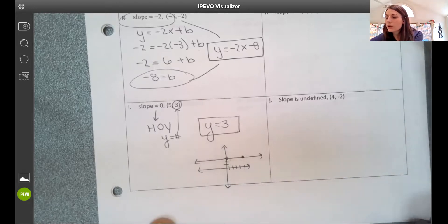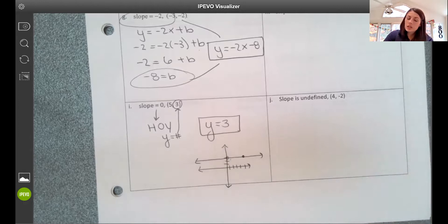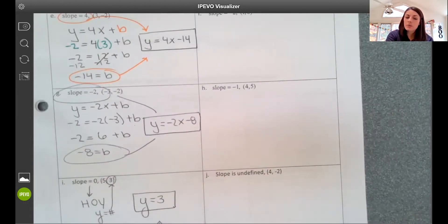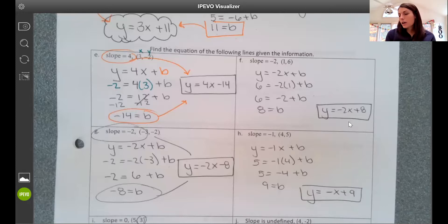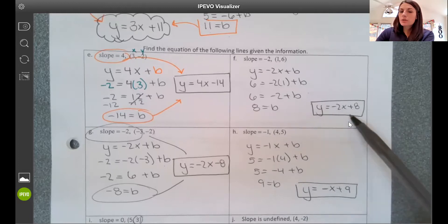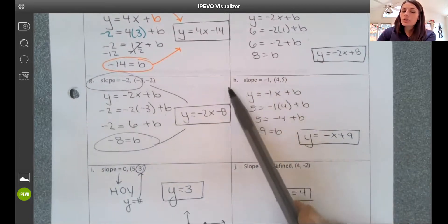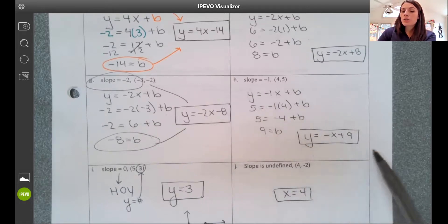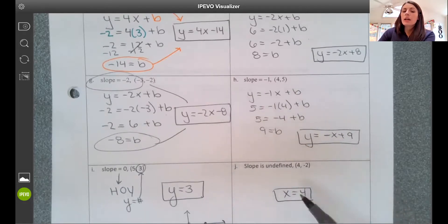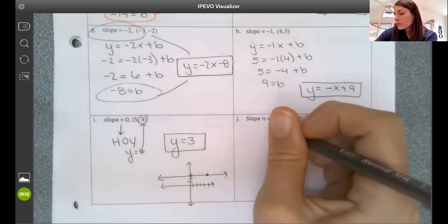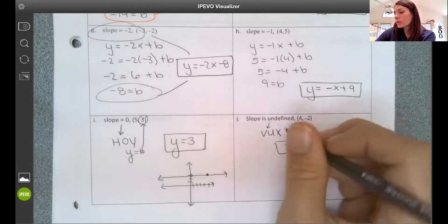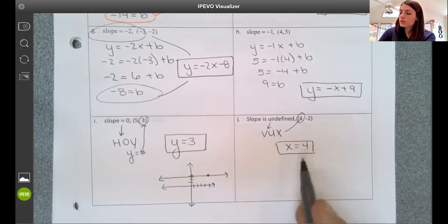Now let's see how we did on the practice. On f, we get a b value of 8, so the equation is y equals negative 2x plus 8. On h, b equals 9, so the equation is y equals negative x plus 9. On j, slope is undefined, which means it's a vertical line — x equals a number — and that number is 4, so x equals 4.